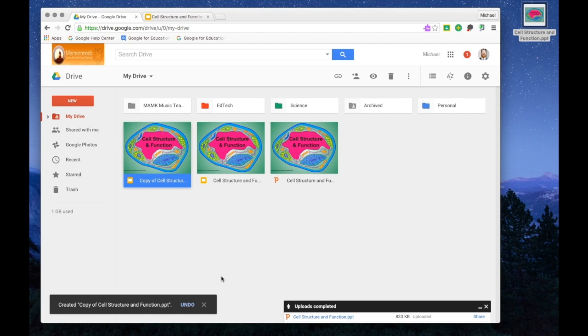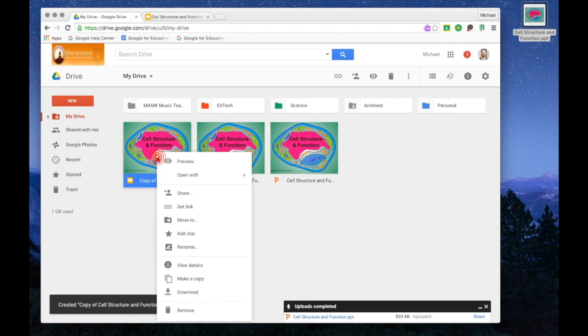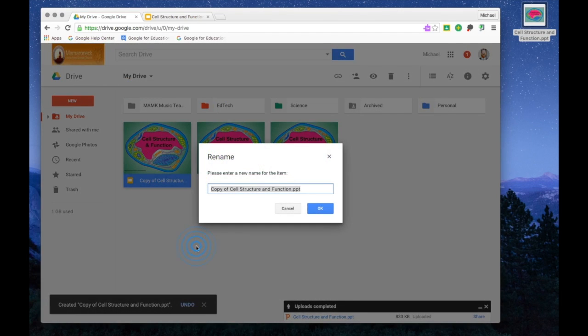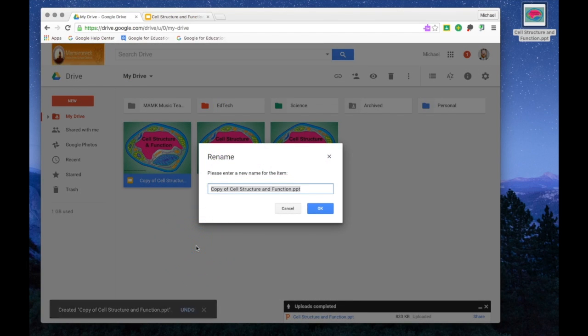Once the copy has been created, you can right click on it and you can rename it to something that makes more sense.